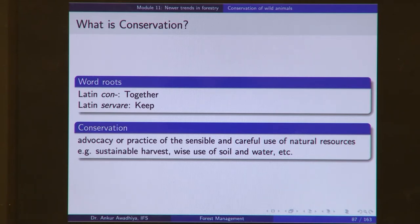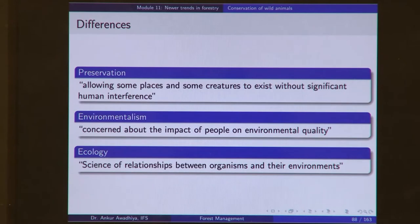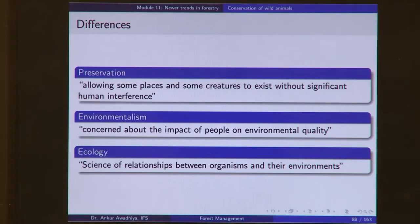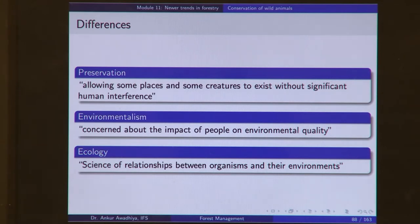In certain cases, conservation would even mean refraining from any forestry operation in certain areas — these are what we call wildlife reserves. In our country, we have wildlife sanctuaries, national parks, conservation reserves, community reserves, and so on. These are places where management is done in such a manner that we prioritize the animals.